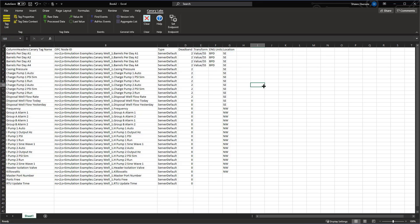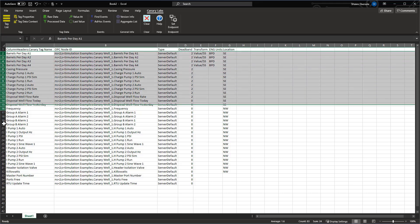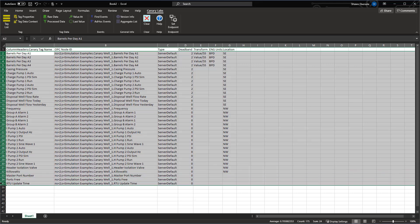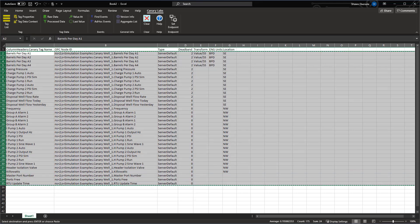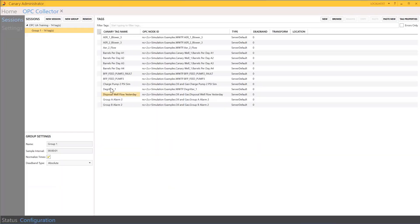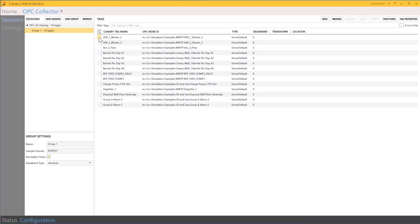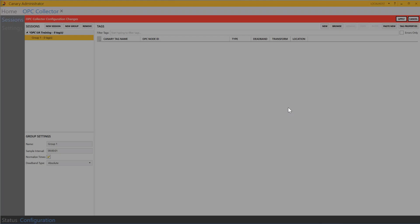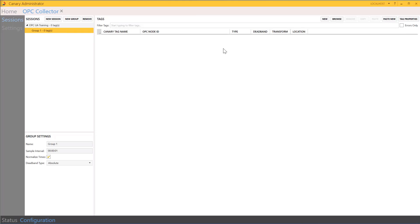Now if I'm satisfied with my tag list in Excel, I can go ahead and copy that so we can get ready to paste it over into the OPC collector. I'll go ahead and remove these tags. Now we'll go ahead and paste in our tag list by hitting the paste new button.